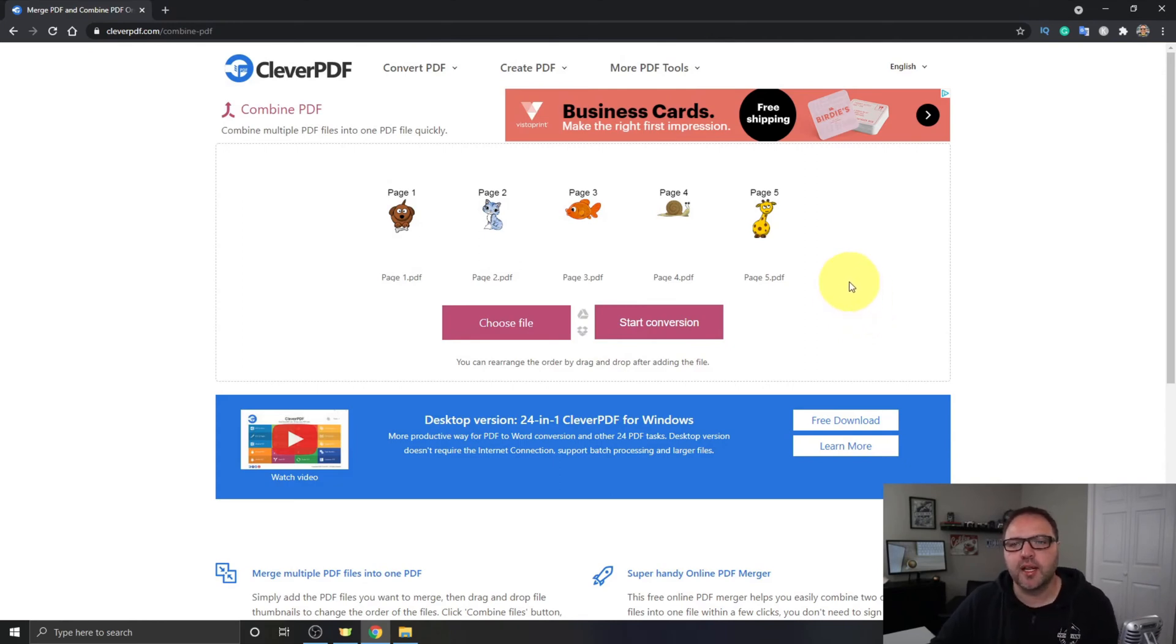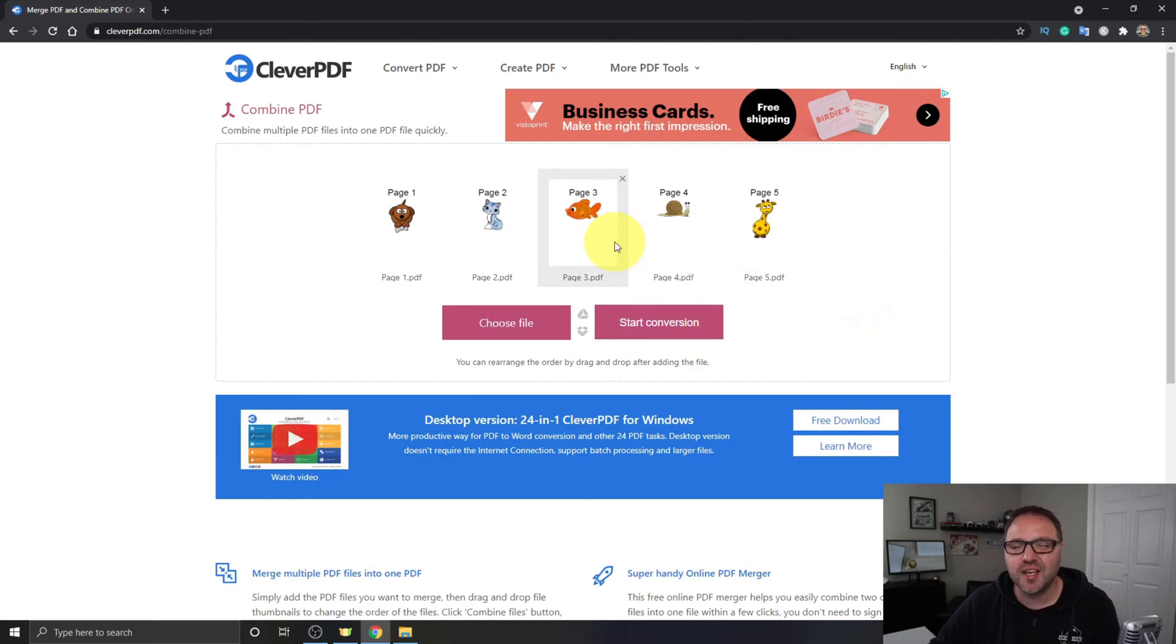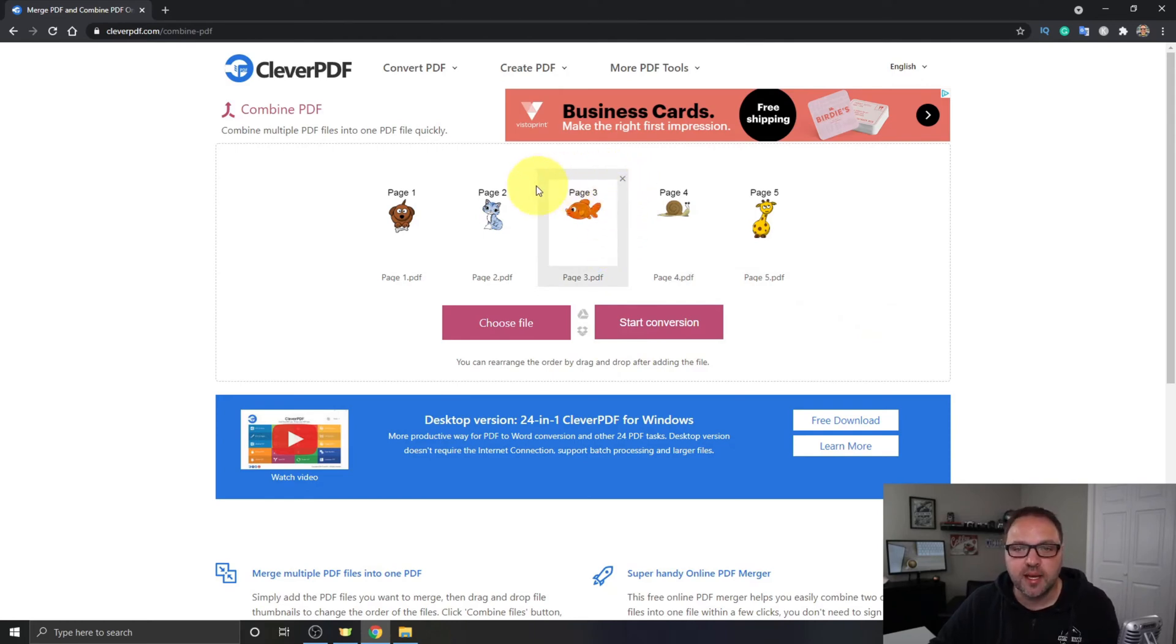Now once your files are all uploaded into CleverPDF, if you have some you don't want in there, you can easily hit the X in the corner of each of these thumbnails and remove them. So just go ahead and click on that X and that would remove the file.